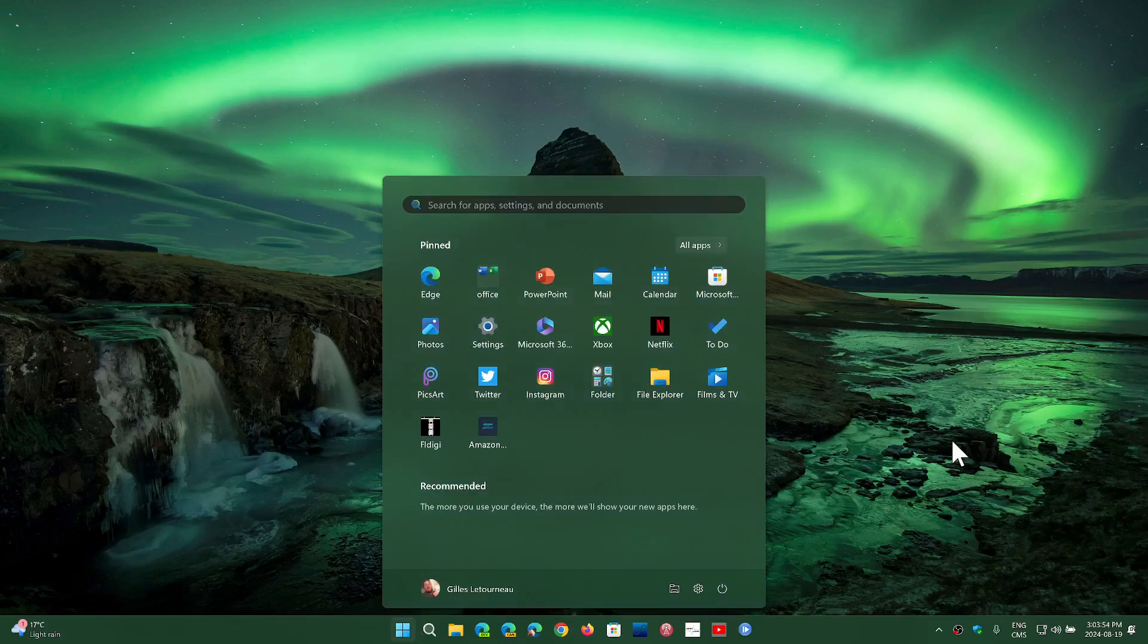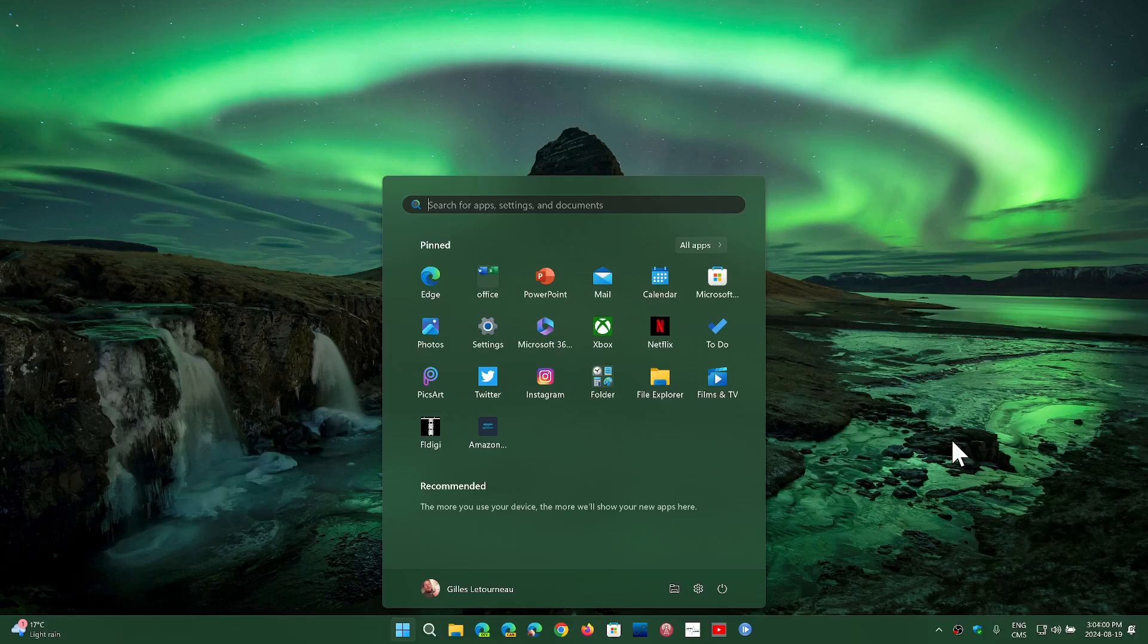It's one of the main features that was announced for the Windows Copilot Plus PCs. It was supposed to be in these machines when they came out with the ARM processor, the Qualcomm Snapdragon X-Elite. And nope, they had mentioned that it wouldn't be there.